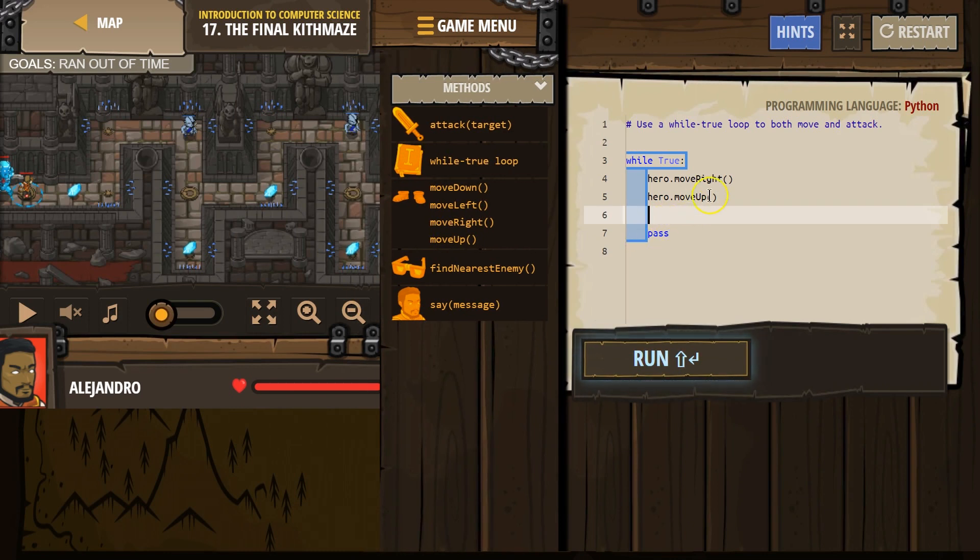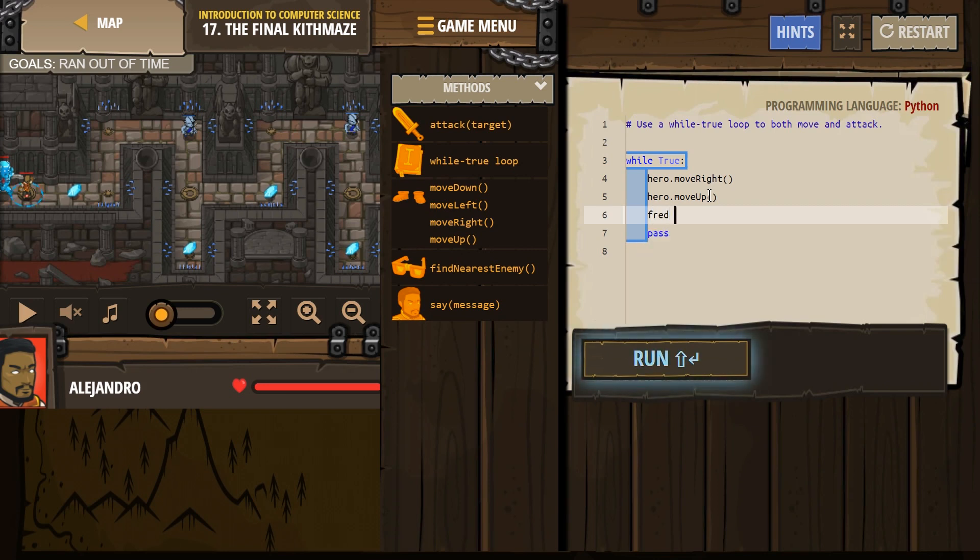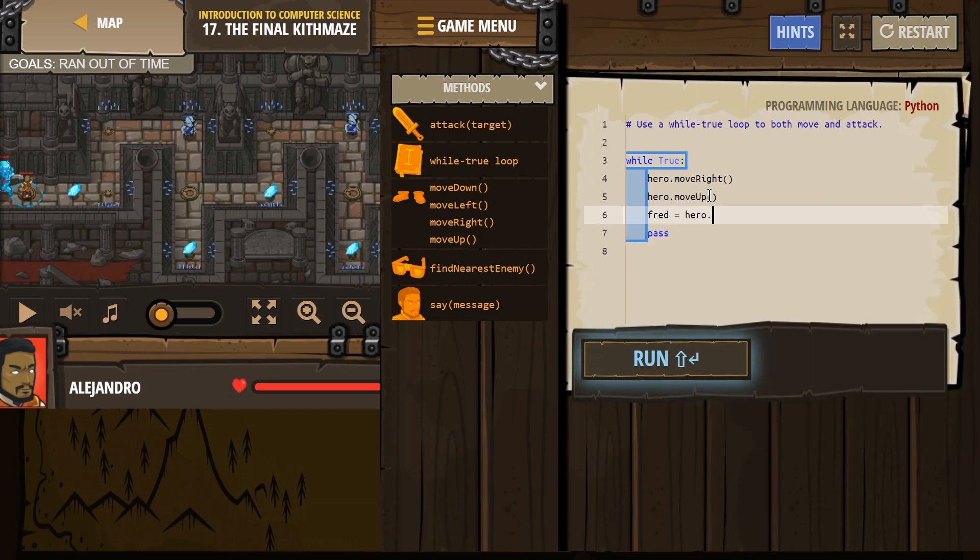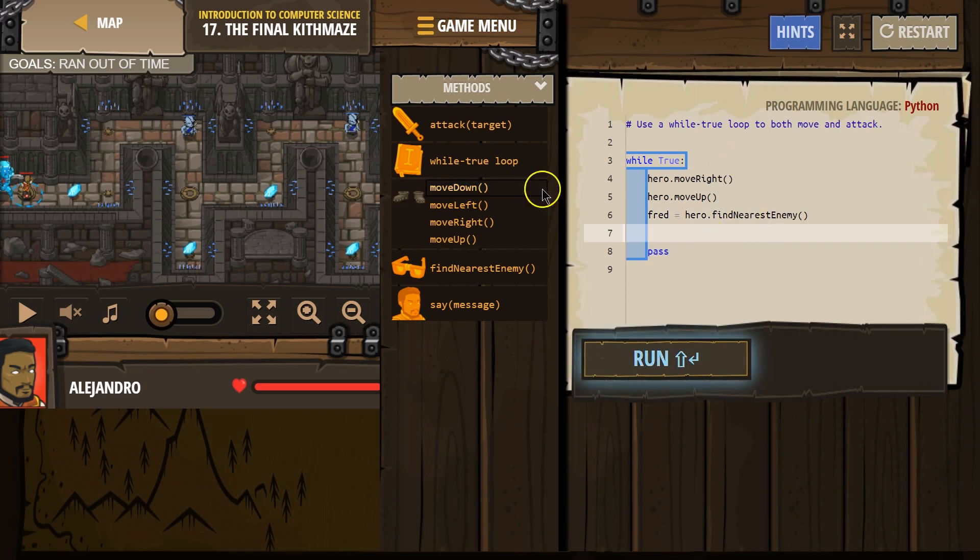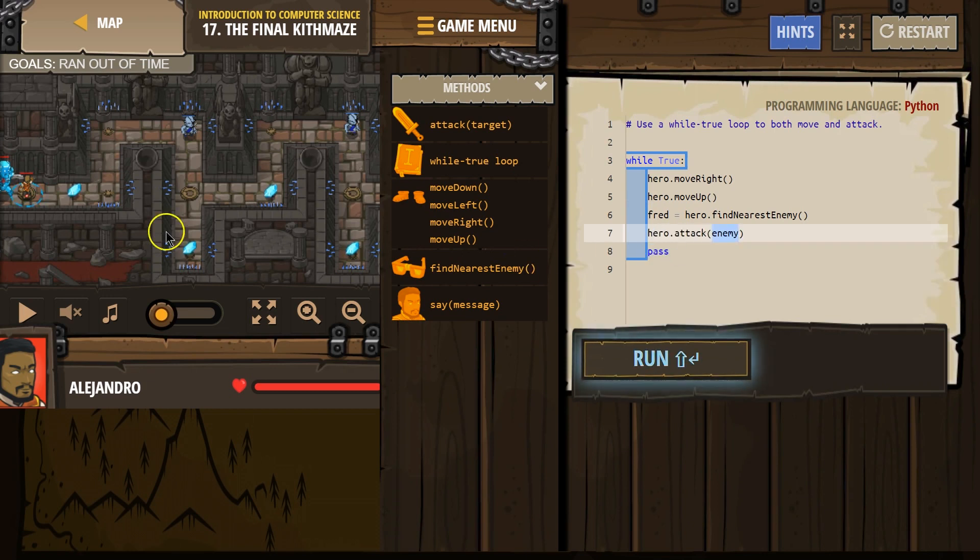So I'm gonna use Fred as my variable, you might use x, or sky, or the letter t, it doesn't matter. Equals, and what's Fred gonna equal? Well, hero look around and find. So our hero is gonna look around. Whoever is closest, their new name is Fred. And that means we're gonna want to attack Fred.